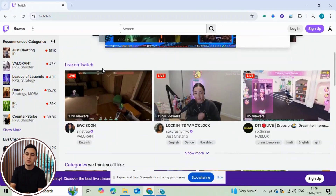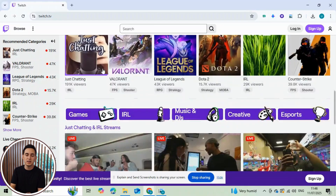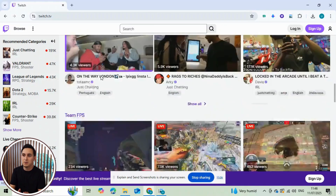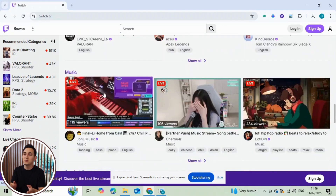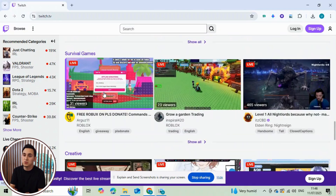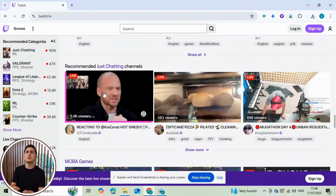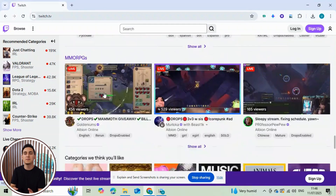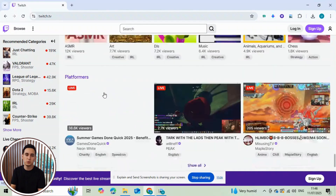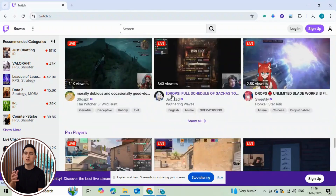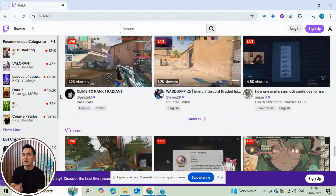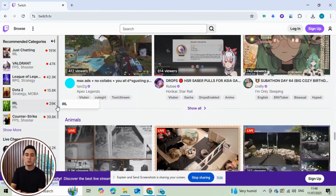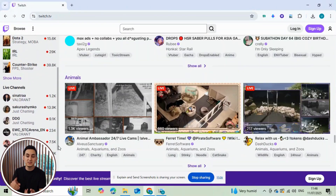Hey, what's up everyone? Marcus here, back with another tutorial to help you take your Twitch and Kick streams to the next level. If you're looking to boost your Kick live stream with some extra interaction, you've come to the right place.